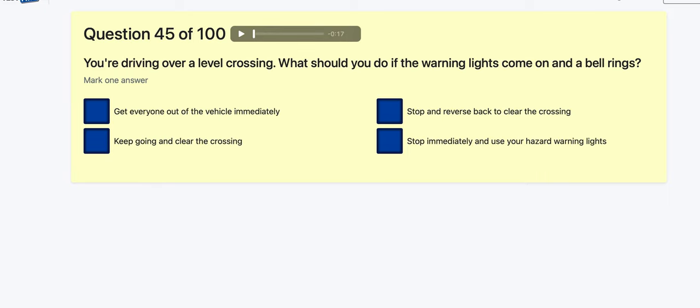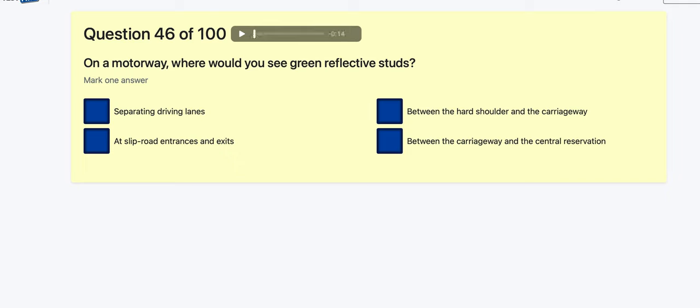Question 45: You're driving over a level crossing — what should you do if the warning lights come on and the bell rings? Get everyone out immediately — easy one to fall for. Keep going to clear the crossing. Stop and reverse back? Stop immediately? It's keep going — you can see why if the car broke down you'd get everyone out, but if you're driving, just keep going.